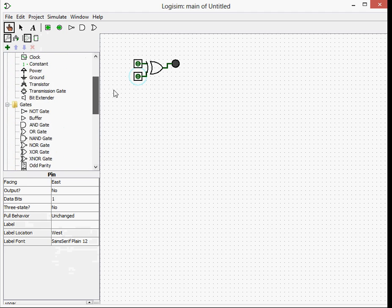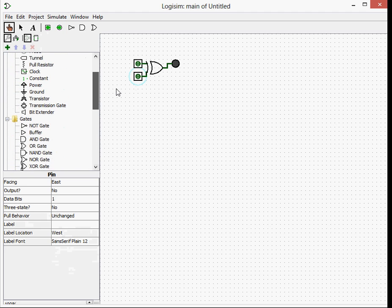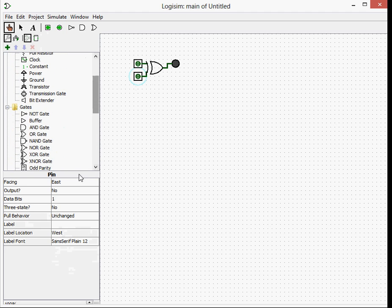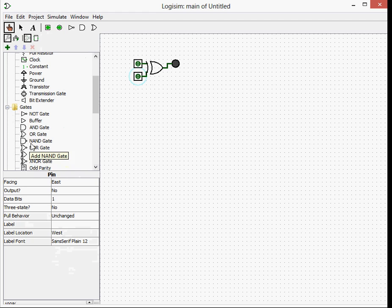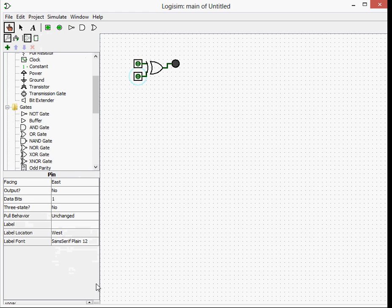Those are all of the basic gates. Although you can already, if you see here, make an EXNOR, a NOR, and a NAND. These are basically an AND with a NOT in front of it, an EXCLUSIVE OR with a NOT in front of it, and an OR gate with a NOT in front of it. So it inverts the output.